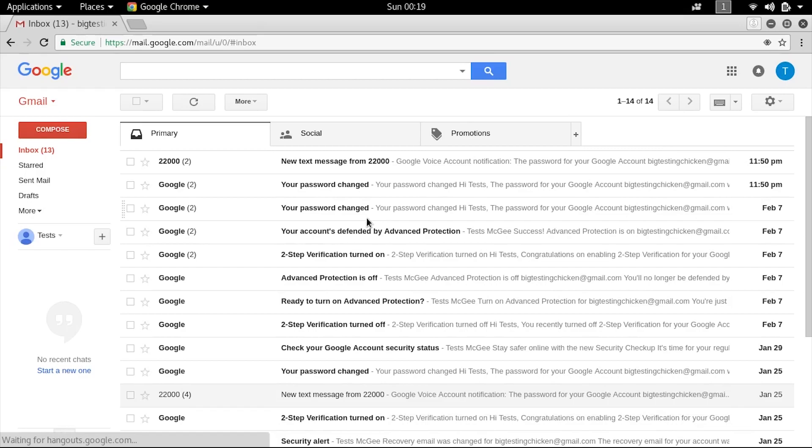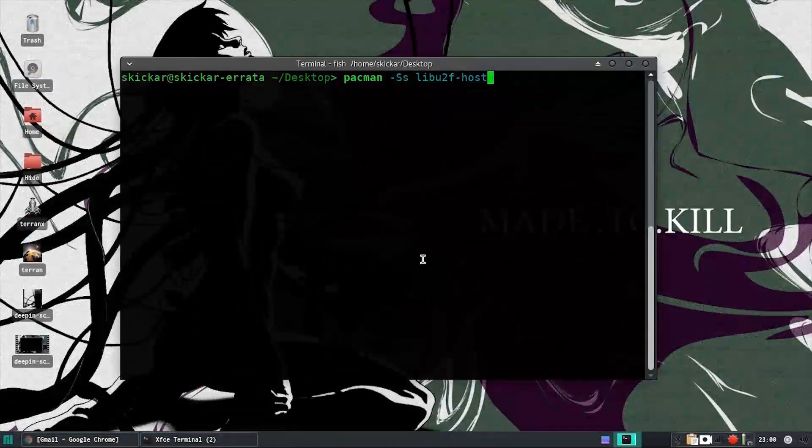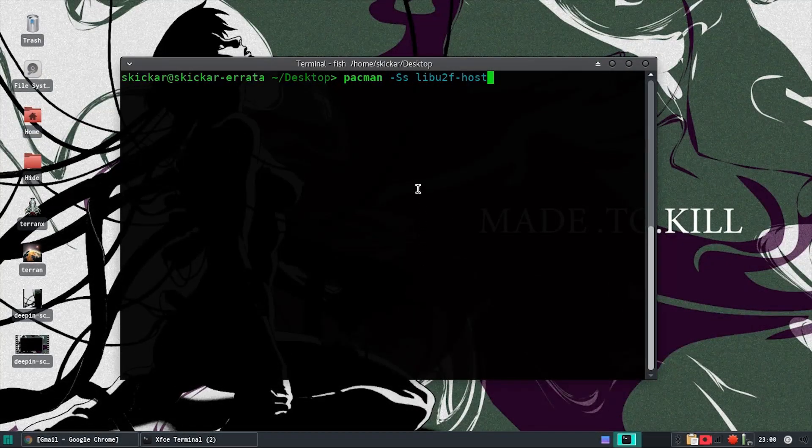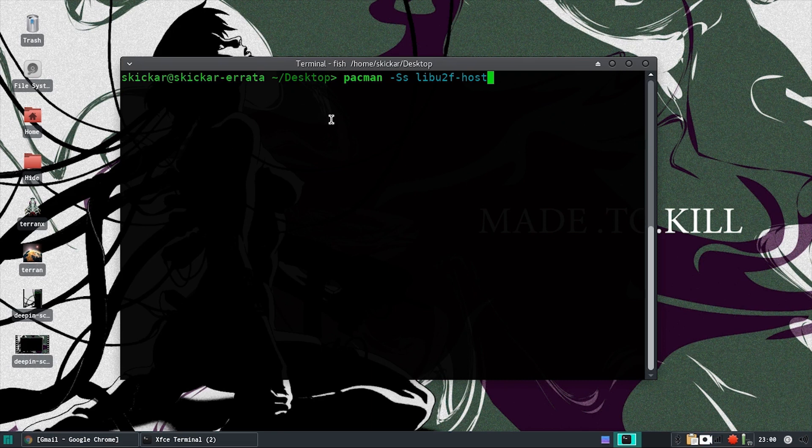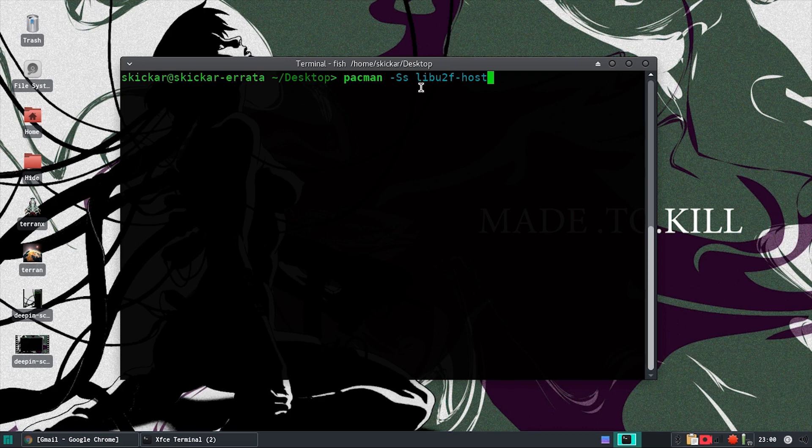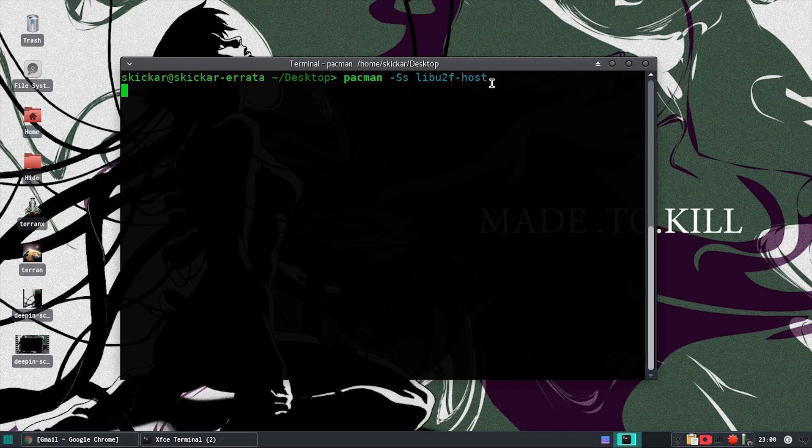So next up, we'll take a look at Arch. Similar to Debian, we'll need to open a terminal window in order to download the necessary library. We'll use a package manager called Pacman in order to do this. In a terminal window, type pacman -Ss and then libu2f-host. We already have this library installed here. But once that's installed in your system,